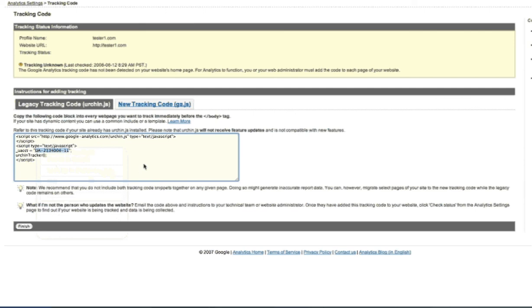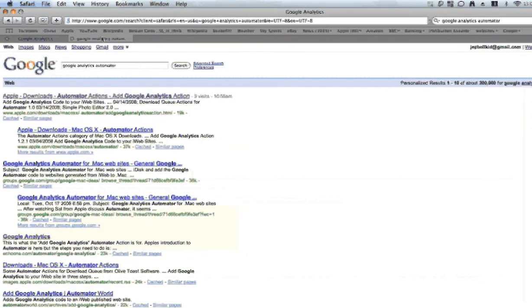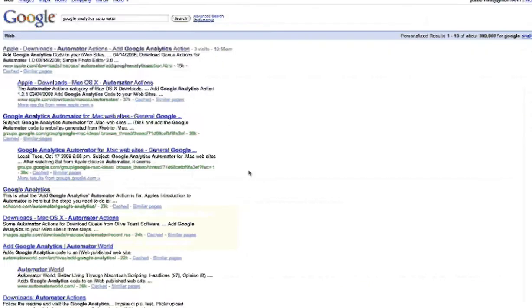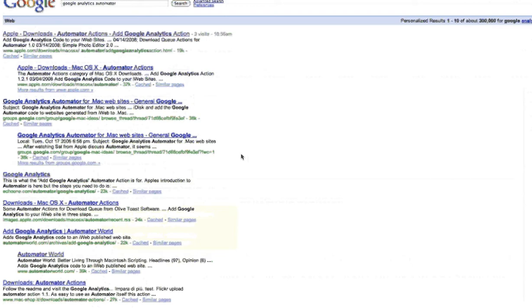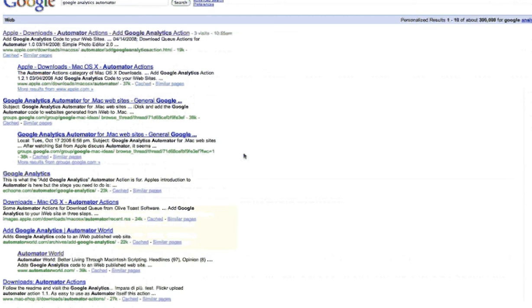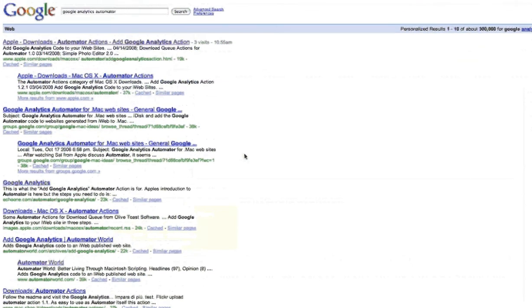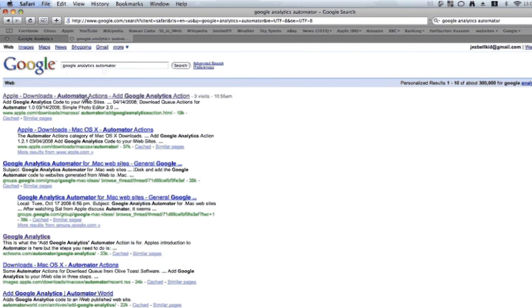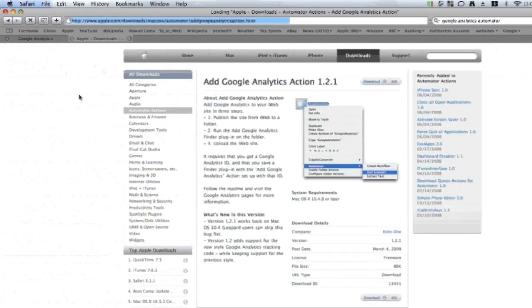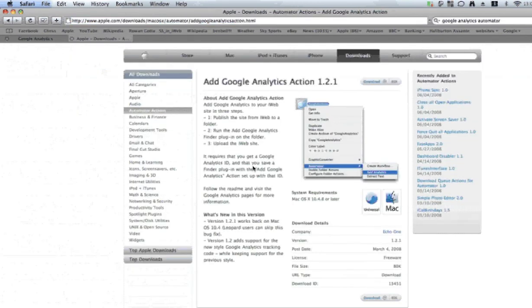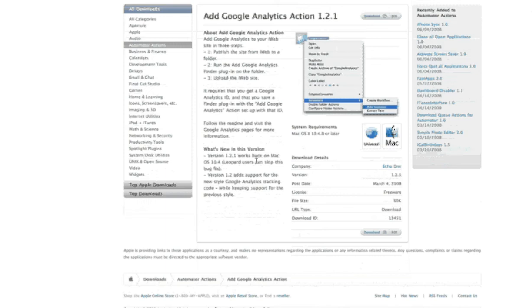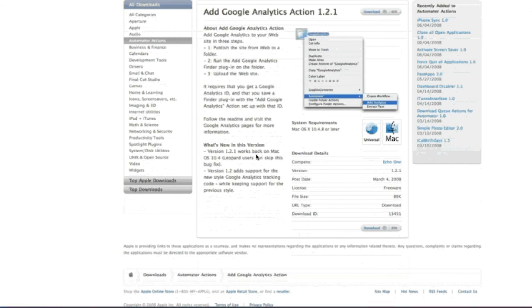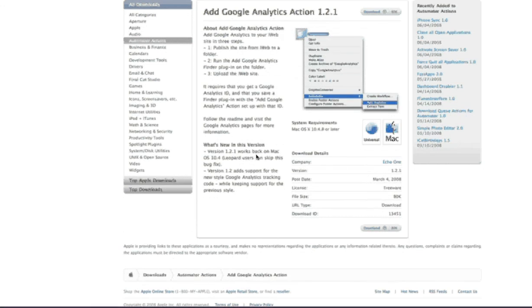Next thing you're going to do is download the program from the Apple website. And the easiest way to find that is, as you can see, I've just written Google Analytics Automator in Google and do a search for it and find it in the Apple website. This is the program we're looking for. It's an Automator program, so if you haven't used Automator before, don't panic. This is a very simple program, very easy to use in Automator.